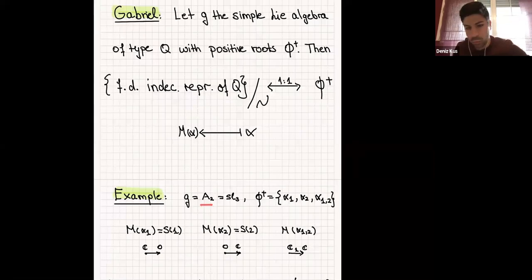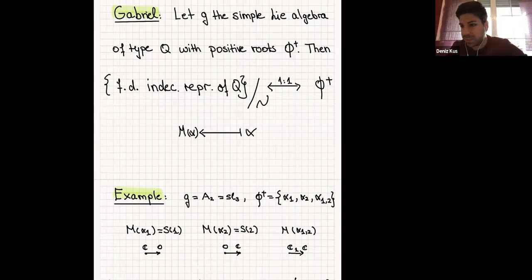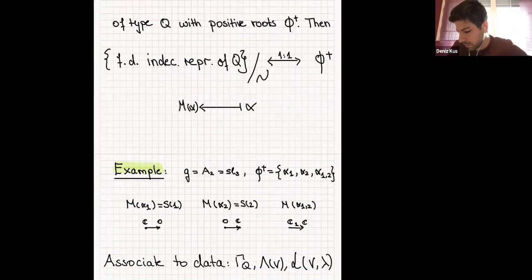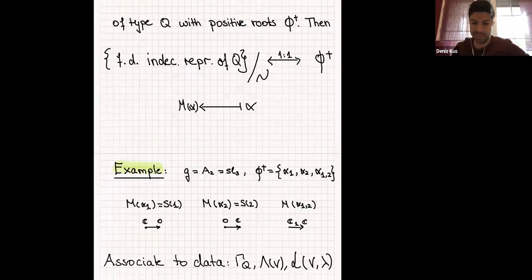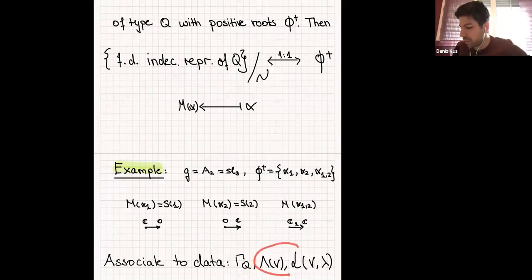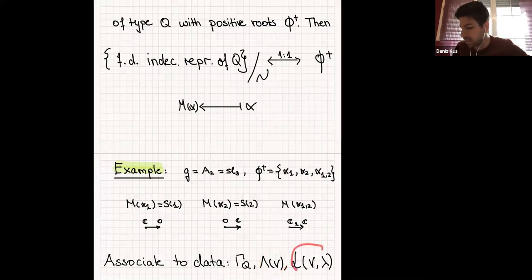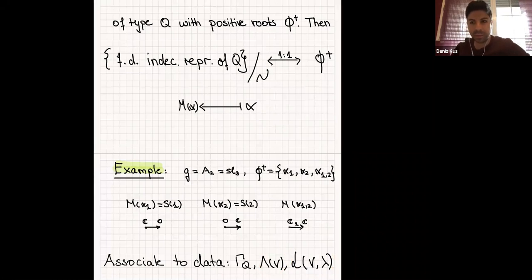We start with a quiver of type A2, with this orientation — though you can choose any other orientation as well. This is an example of Gabriel's theorem. The aim of this talk is to associate to this data three objects: the Auslander-Reiten quiver, which I want to make as combinatorial as possible, and then two geometric objects: Lusztig's quiver variety and Nakajima's quiver variety. My talk describes the crystal structures on these geometric objects combinatorially by using the Auslander-Reiten quiver.